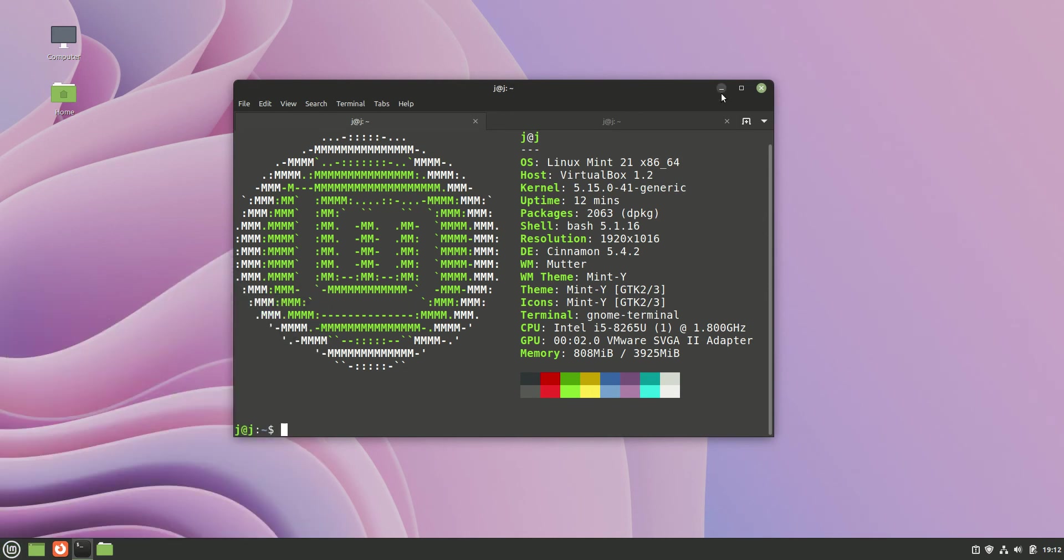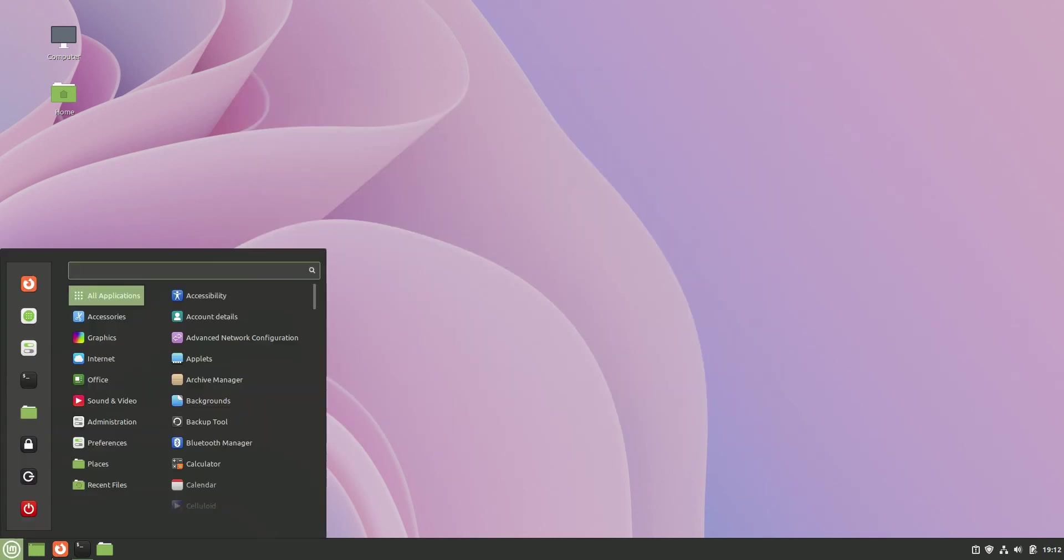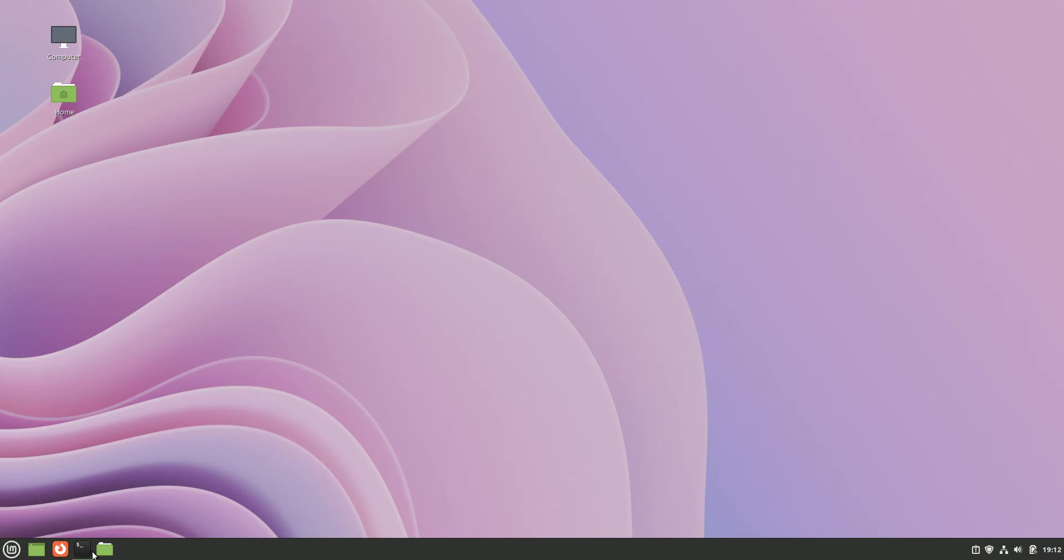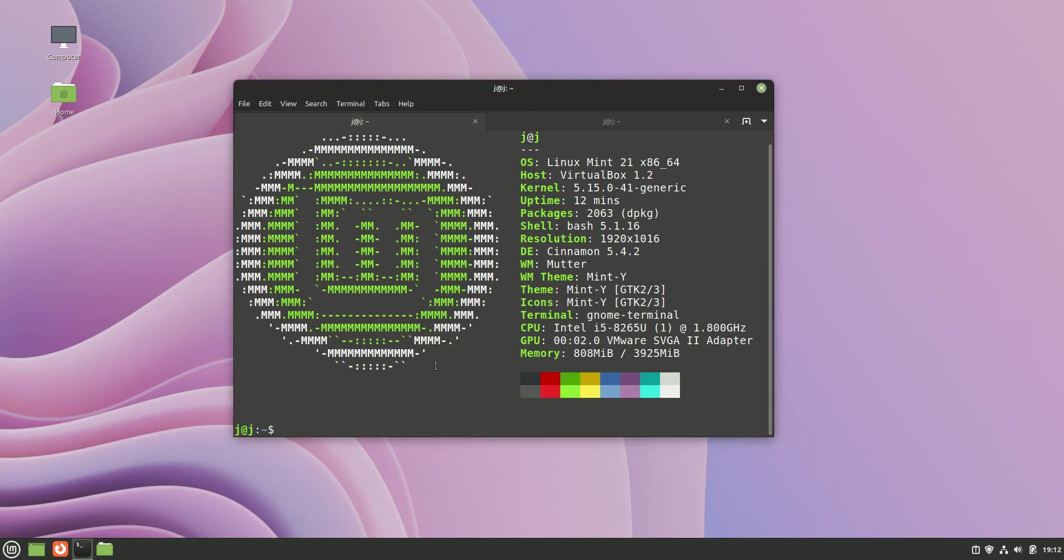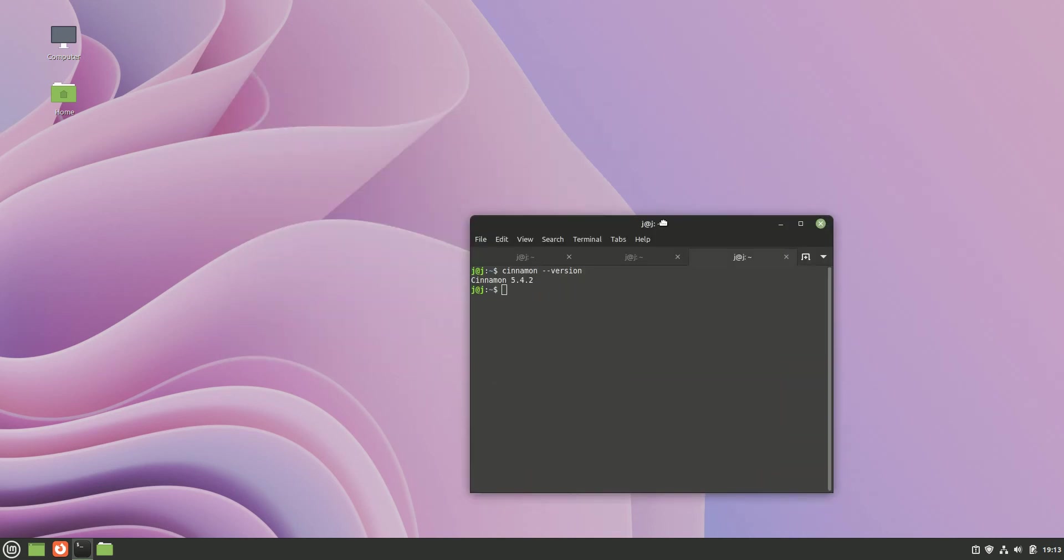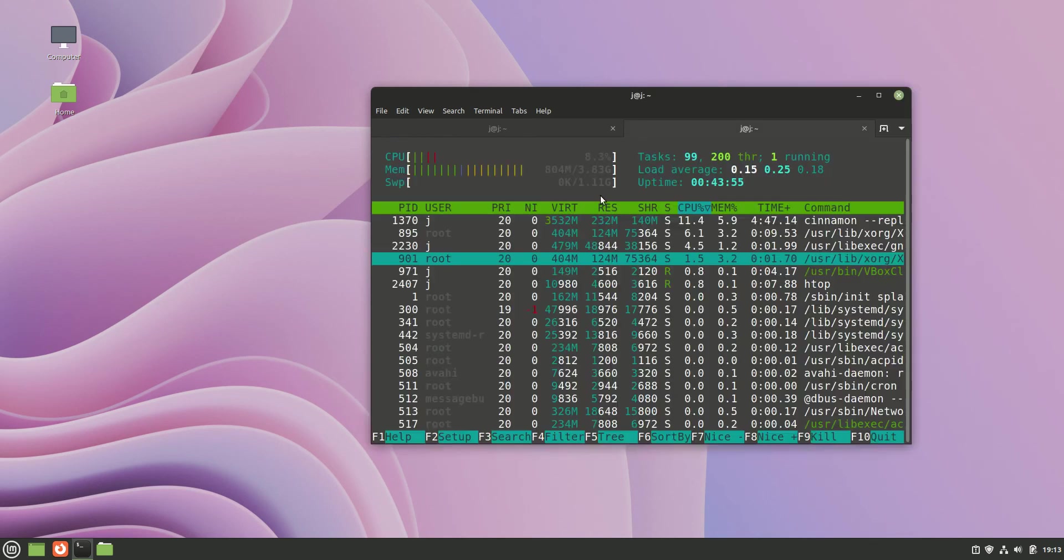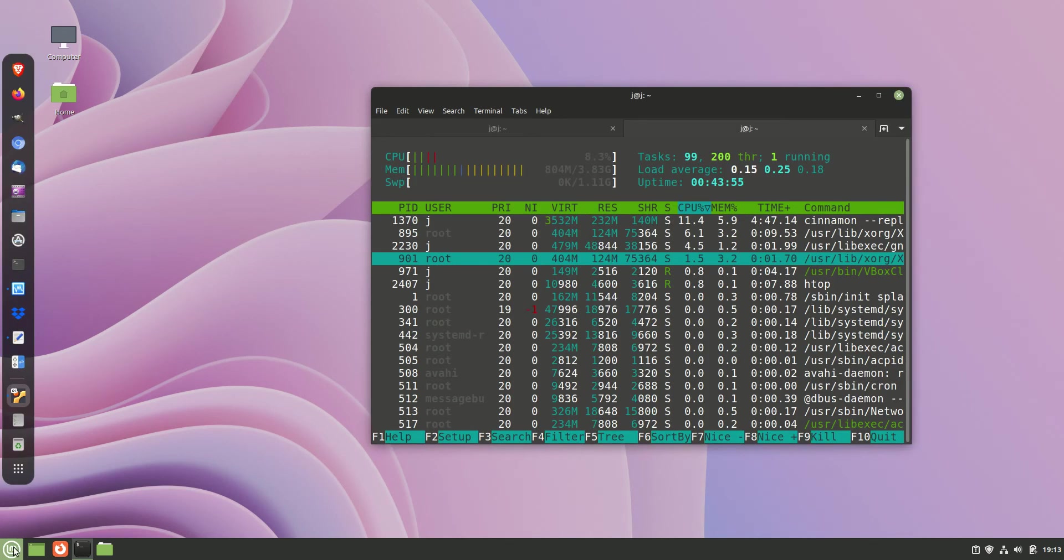So without further ado, let's get into it. First of all, we are running on the Cinnamon desktop environment. In fact, we might have a slightly new version in there. If I pop in cinnamon double dash version, we'll see it's the latest release 5.4.x version, which isn't too bad at all.